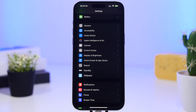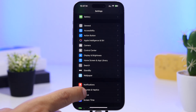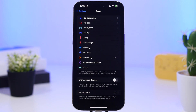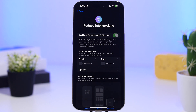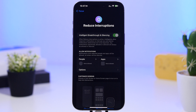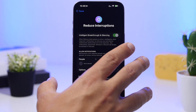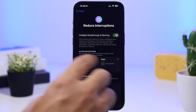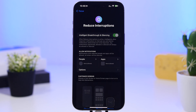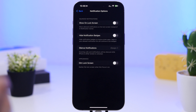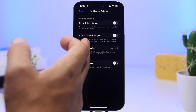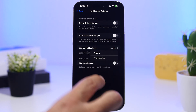Once Apple Intelligence is turned on, you'll also see something new under focus settings — a new focus mode called Reduce Interruptions. It features intelligent breakthrough and silencing, using Apple Intelligence to silence notifications and let important ones through. You can also configure it manually by going to People and Apps to choose which contacts and apps can send notifications. You'll also have options to show on the lock screen, hide notification badges, or silence notifications — either while locked or always.